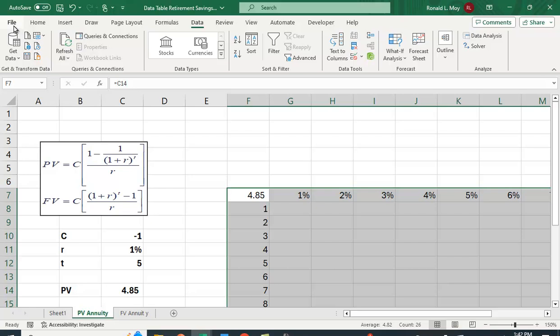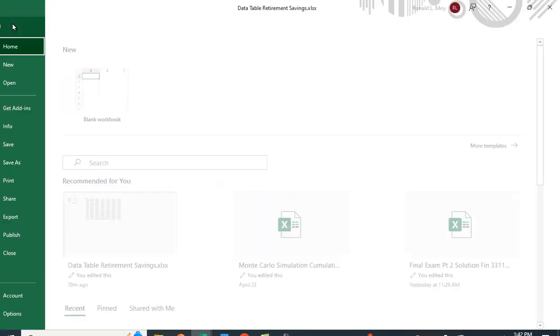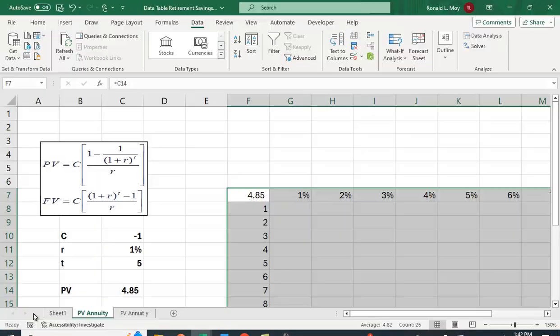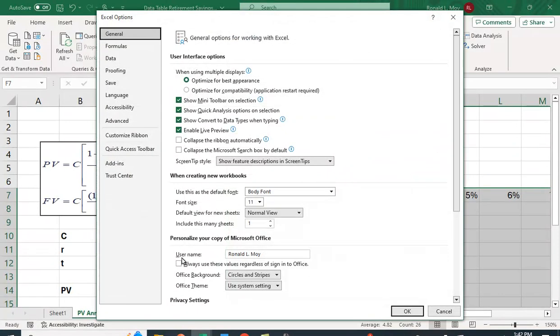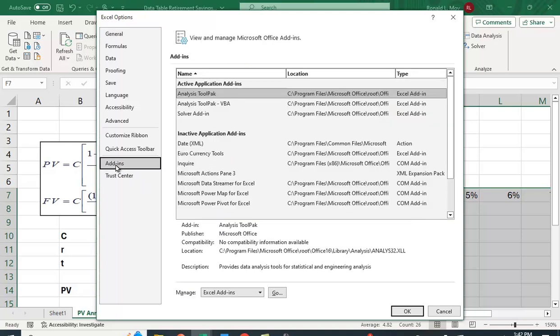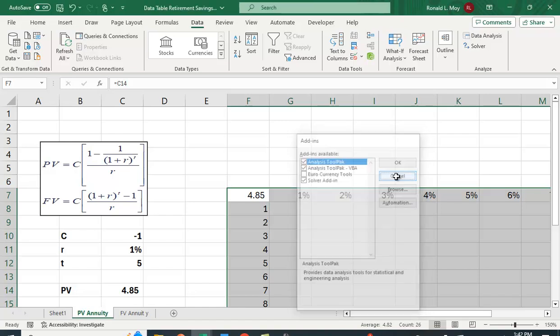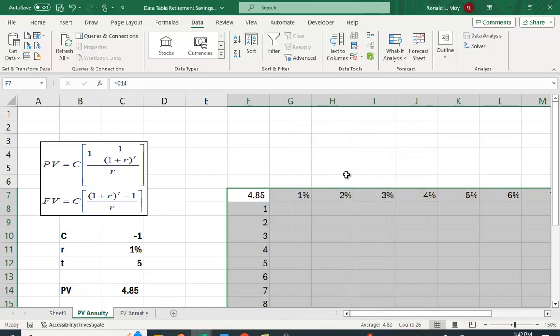If you don't have it, you can install it by going to file, options, add-ins, Excel add-ins, go. And I believe you have to have the analysis tool pack, but it might also be the solver add-in as well. So click them both. They come in kind of handy.